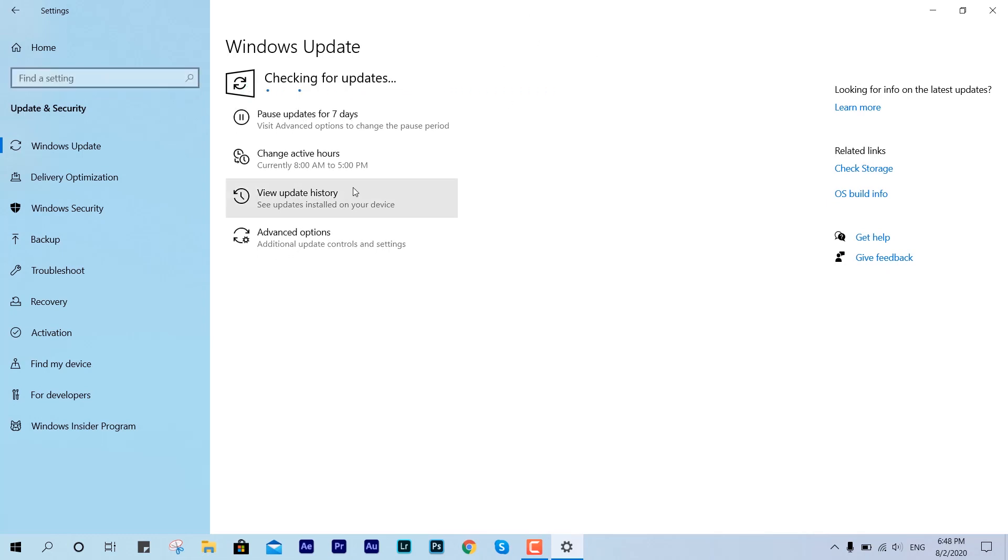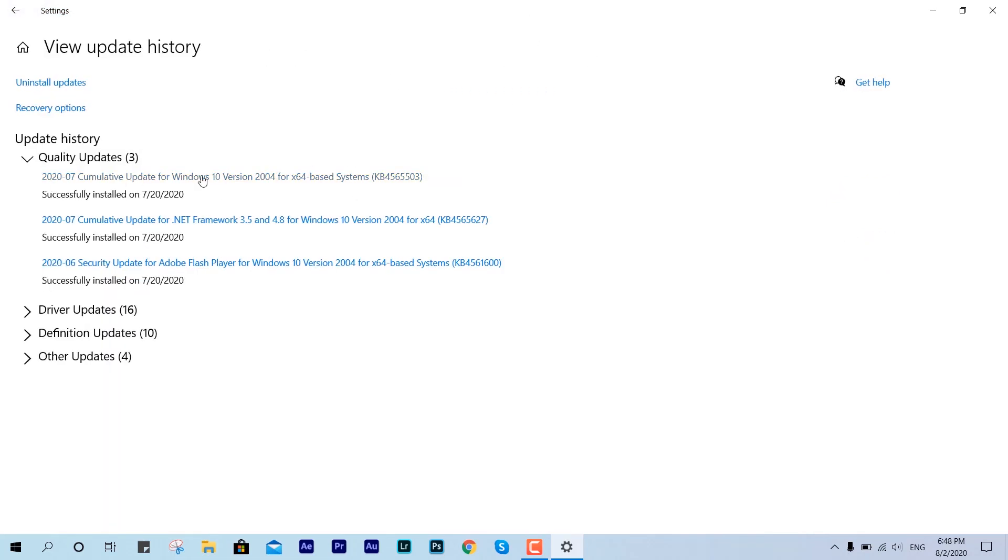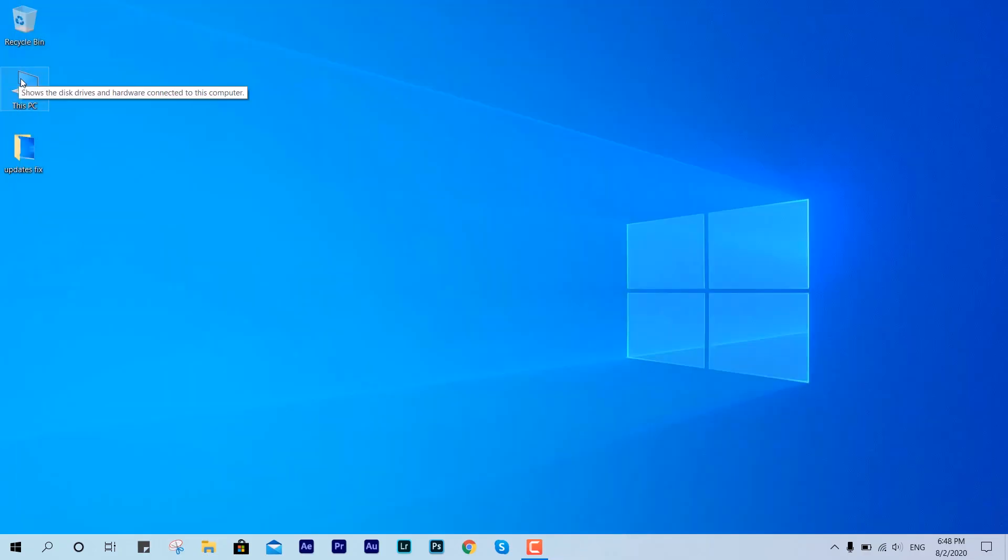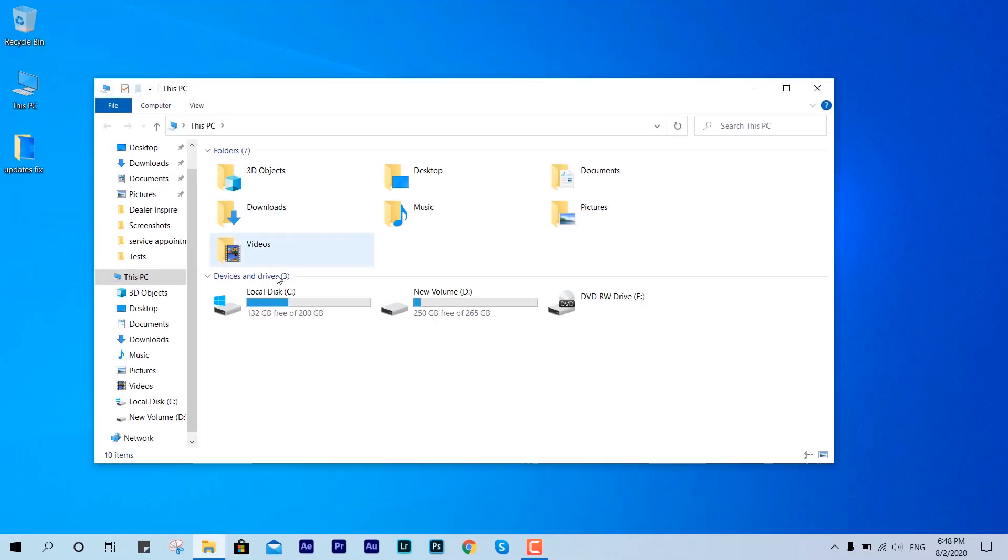We don't have any additional updates and you can see the update history including our last preview patch.